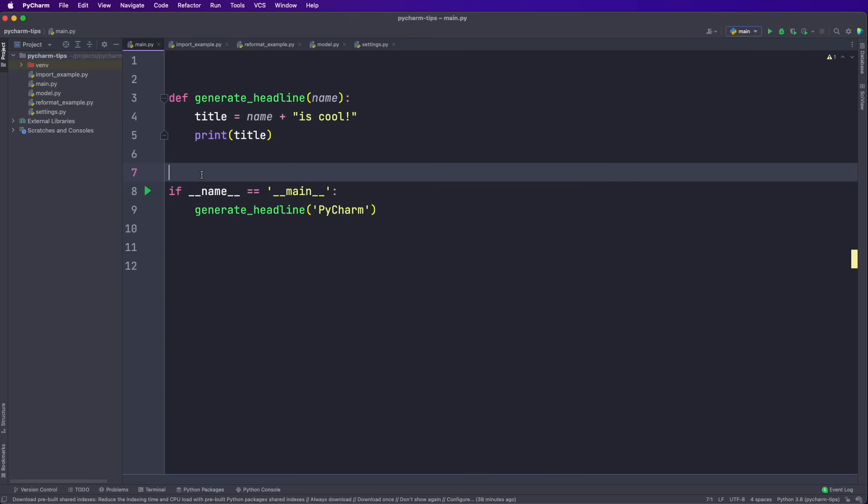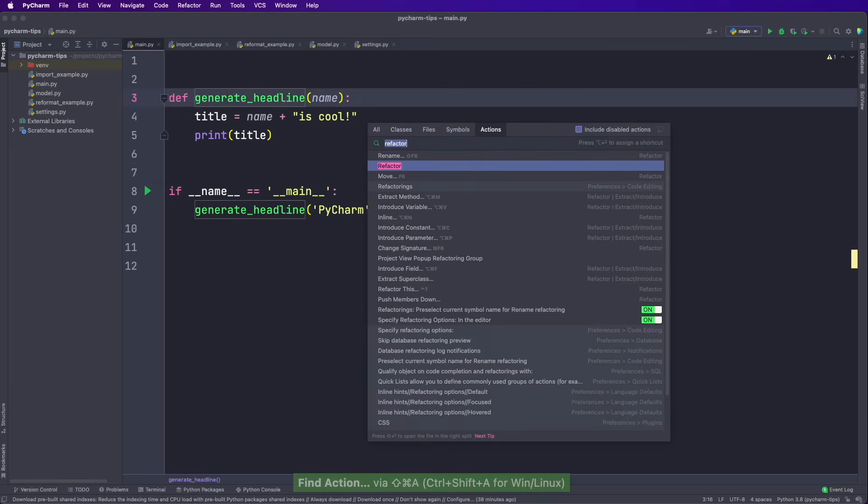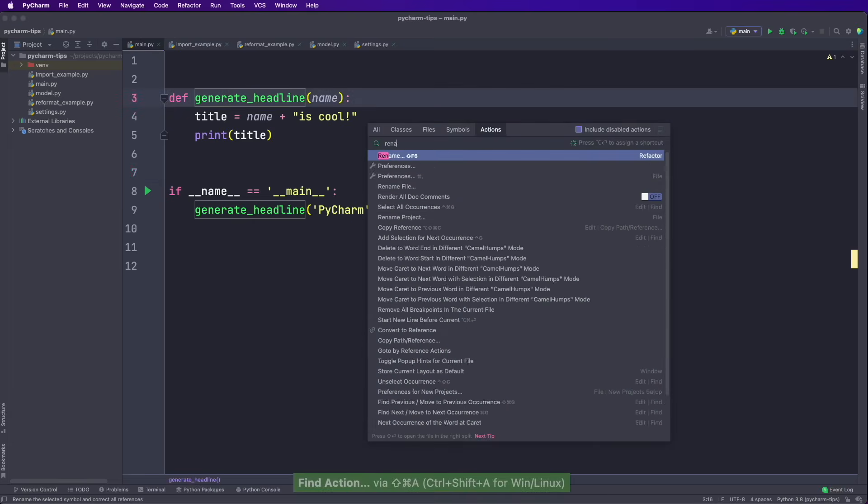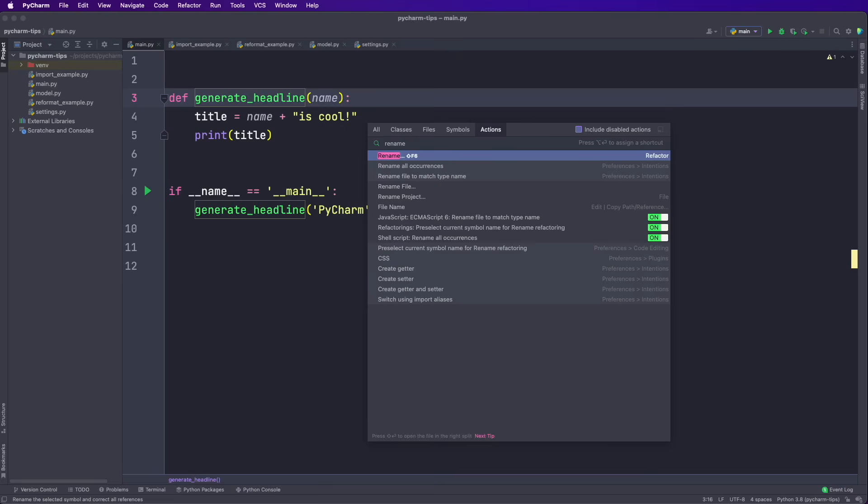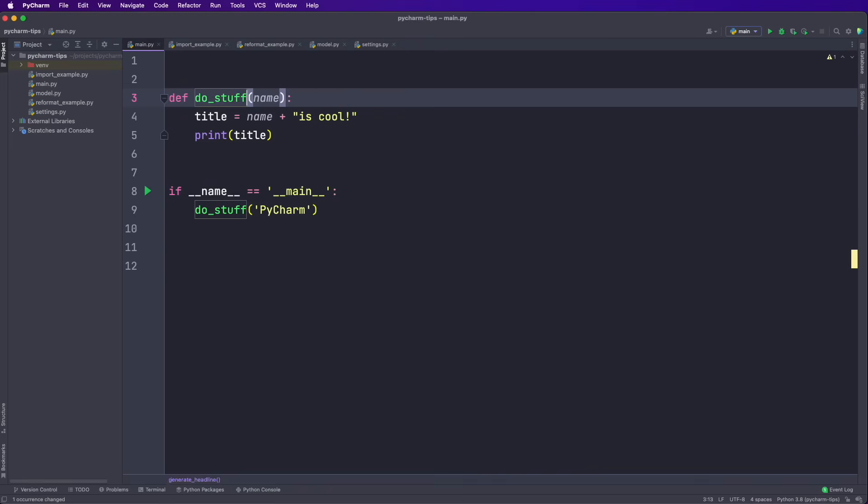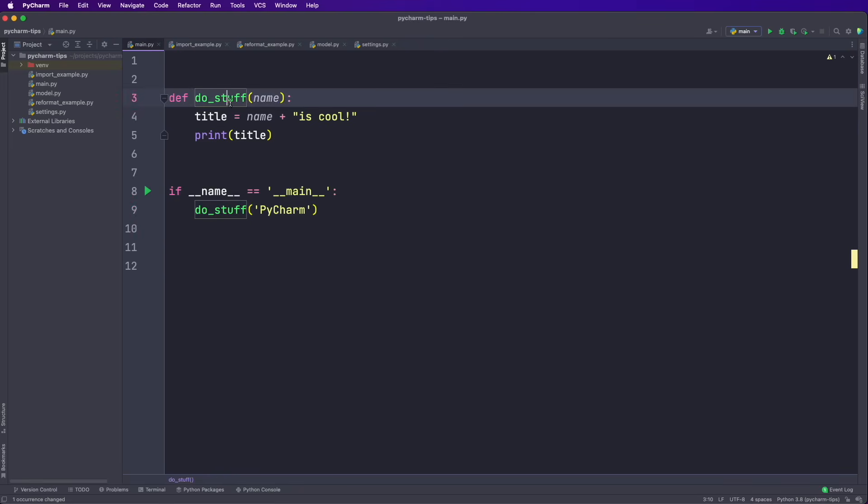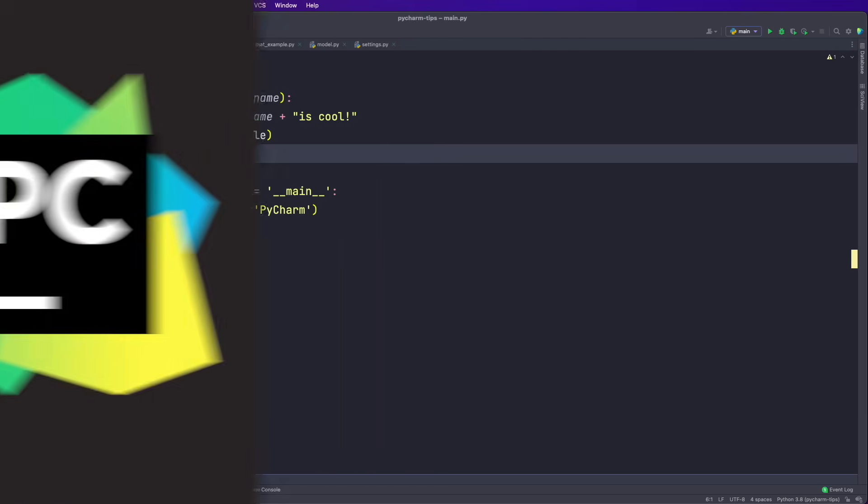And also if I have something selected, like now I select the function name, and then again, say Command Shift A. And then for example, search for rename, then we see this rename action here that is now applied only to the selection. So if I hit enter, then I can give my function name a different name, and then I can apply this. So I say do refactor. And now both the occurrences here have the different name. So yeah, this find action shortcut is super helpful. And that's my favorite tip for the start.